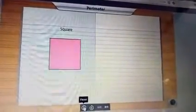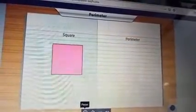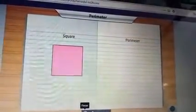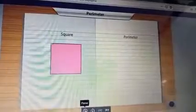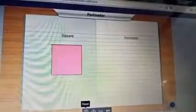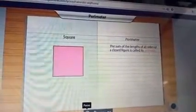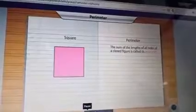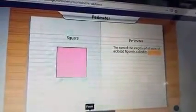What you are trying to calculate is called the perimeter of the square. Perimeter? What's that? The sum of the lengths of all sides of a closed figure is called its perimeter.